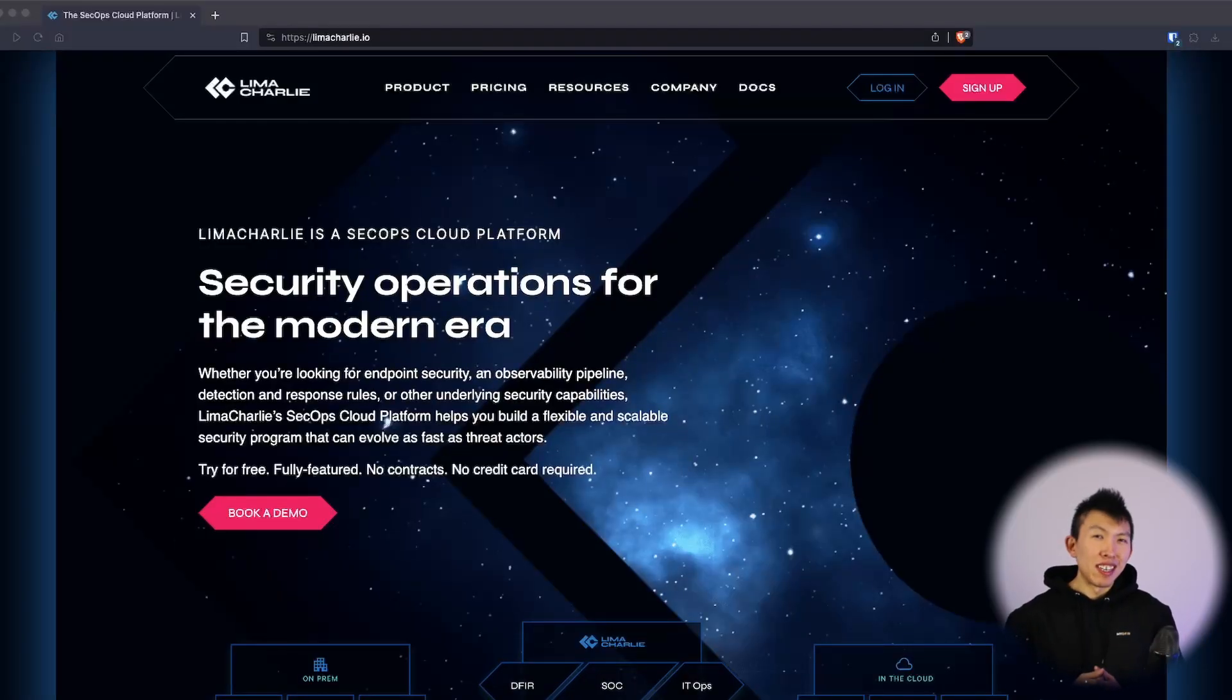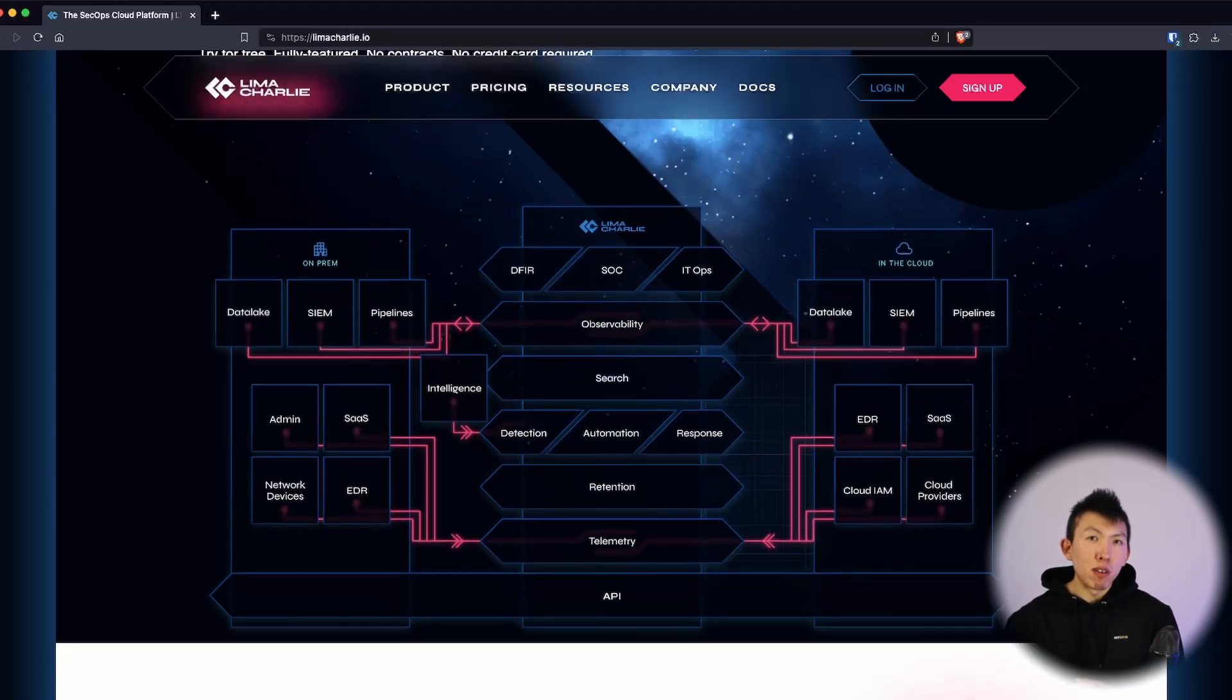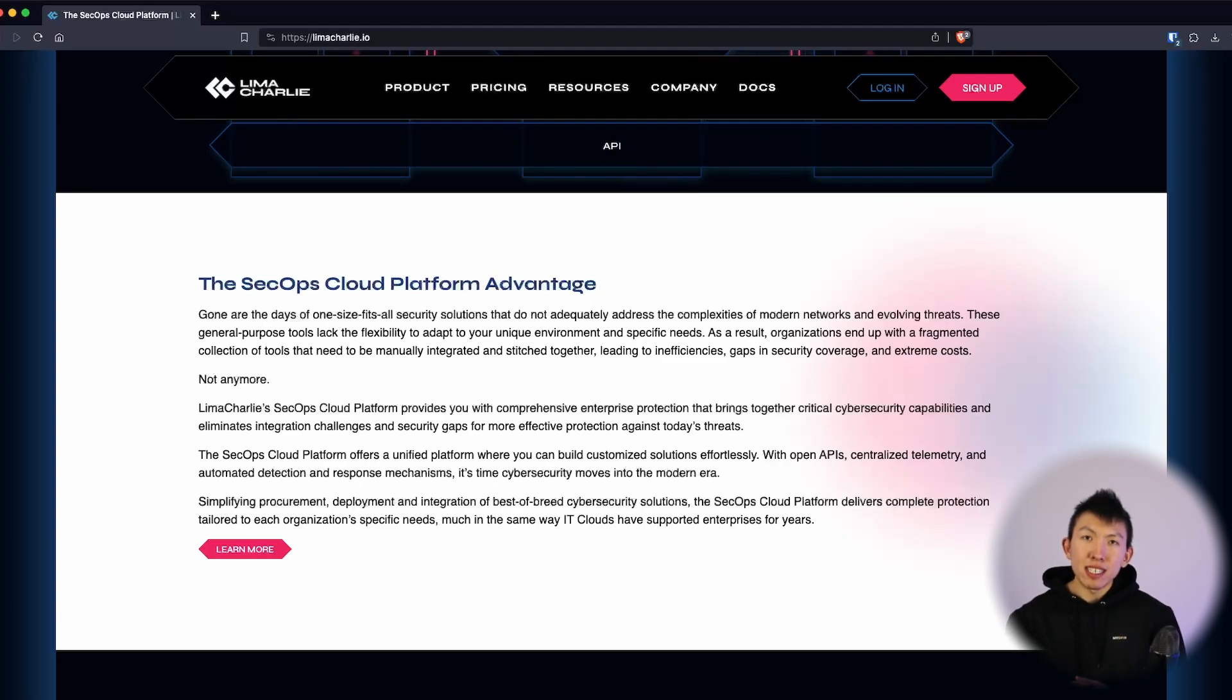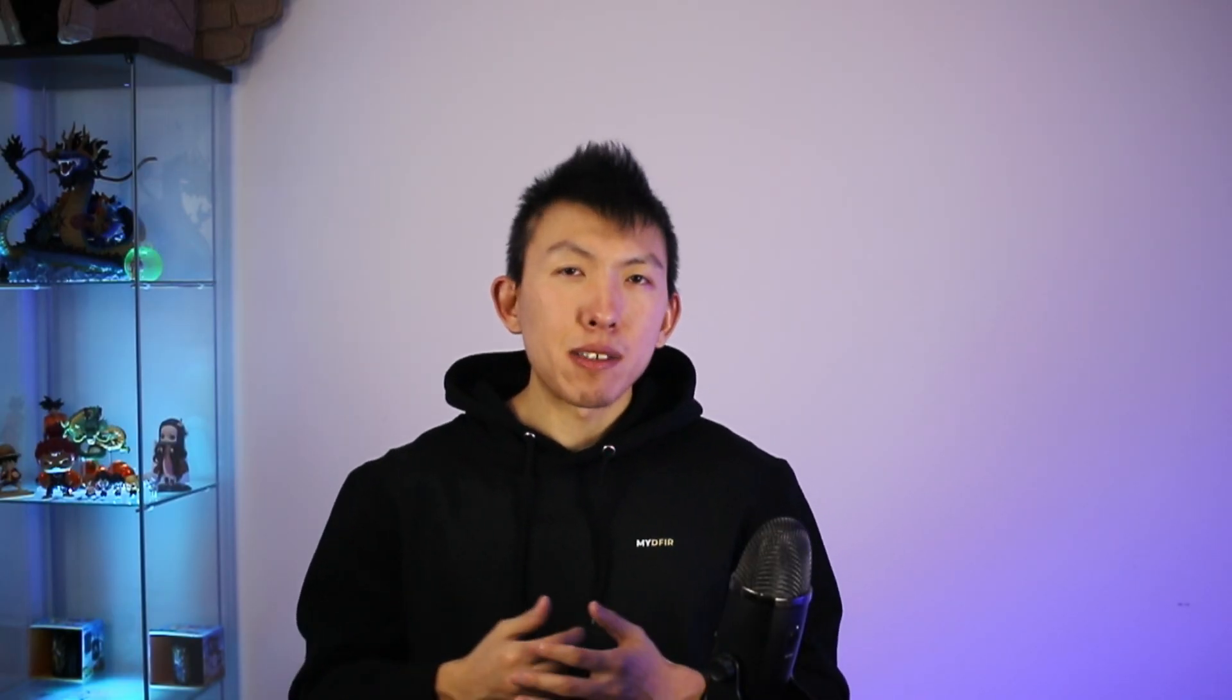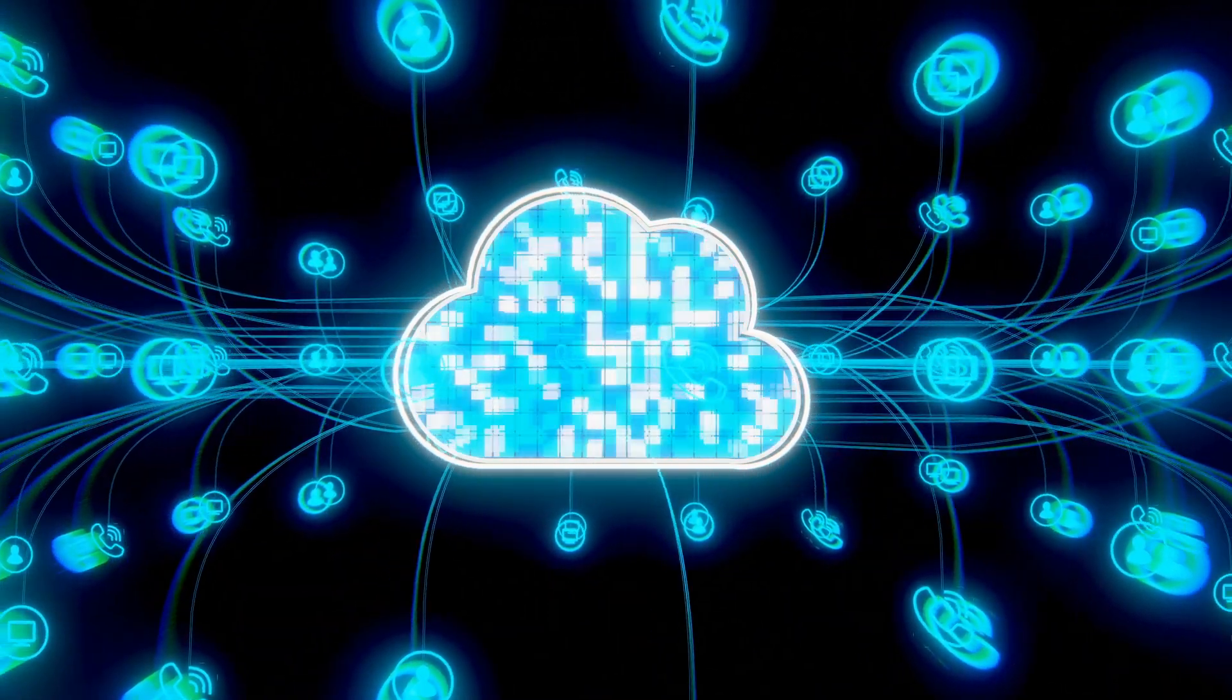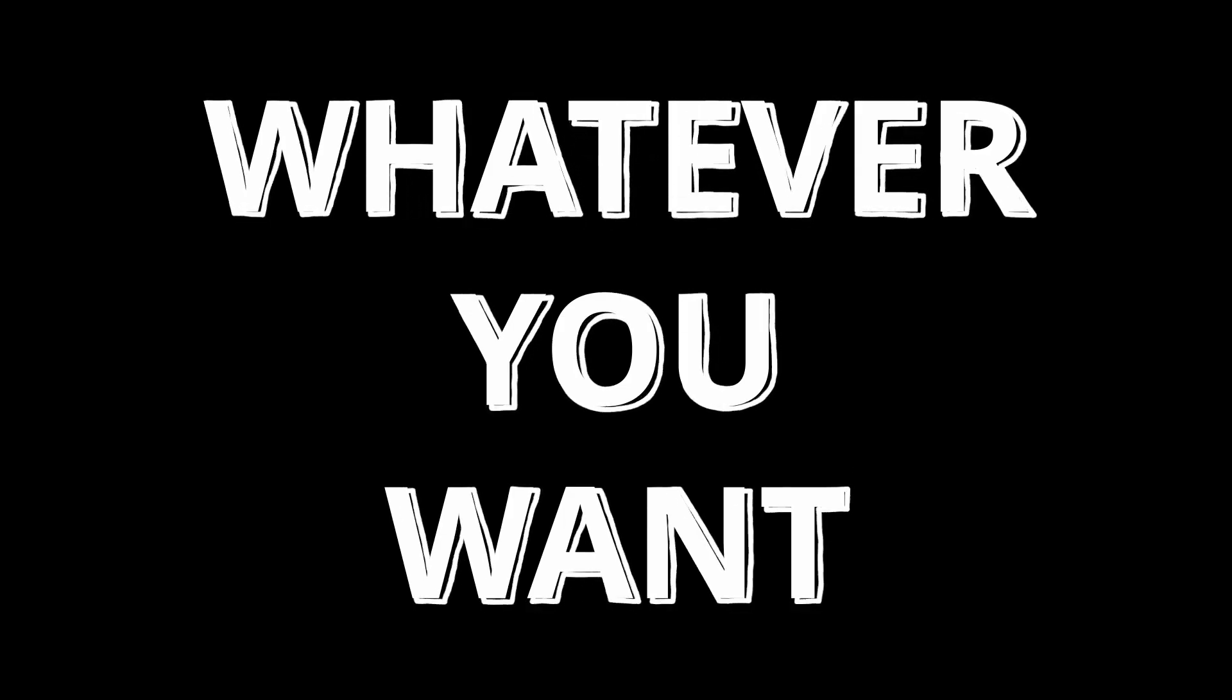So what is Lima Charlie? On their site, they are a SecOps cloud platform that offers a unified platform where you can build customized solutions effortlessly, with open APIs, centralized telemetry, and automated detection and response. If you have played around with Velociraptor, you might ask, what is the difference between the two? And one of the main differences that I see for Lima Charlie is the capability of ingesting telemetry from many different sources. Now, Velociraptor mainly acts as a DFIR tool, whereas Lima Charlie is a whatever-you-want tool, if that kind of makes sense.